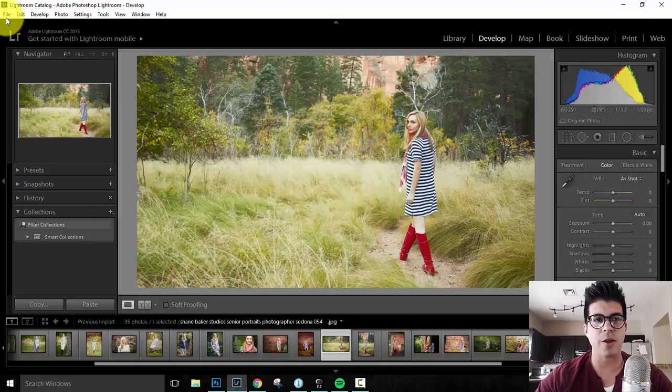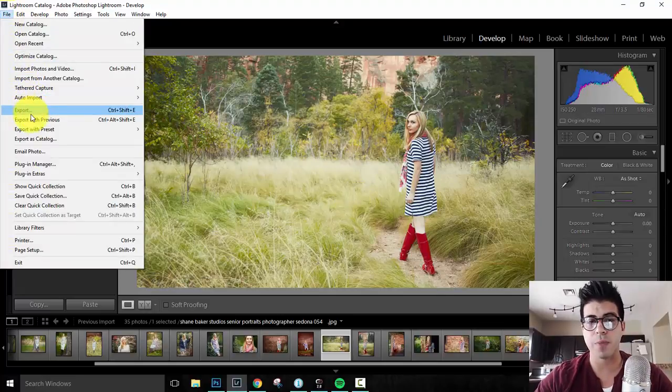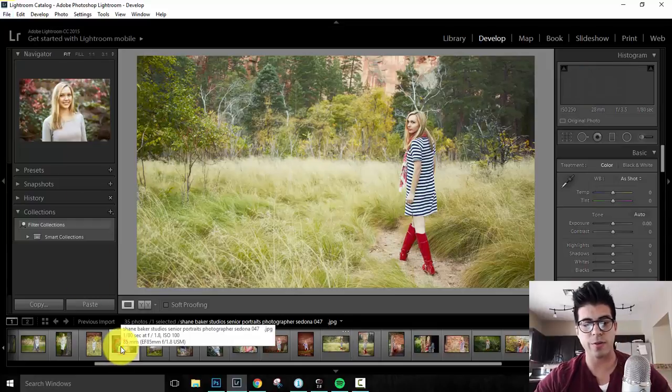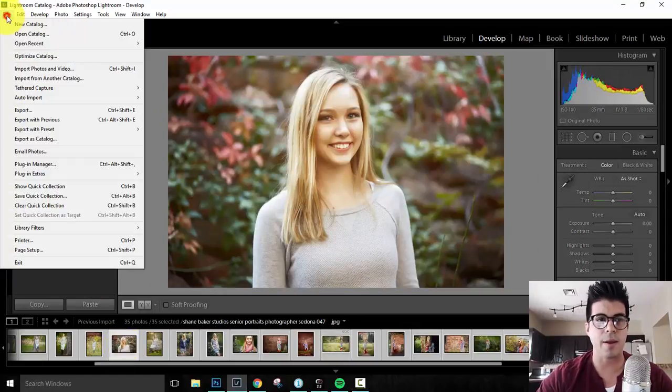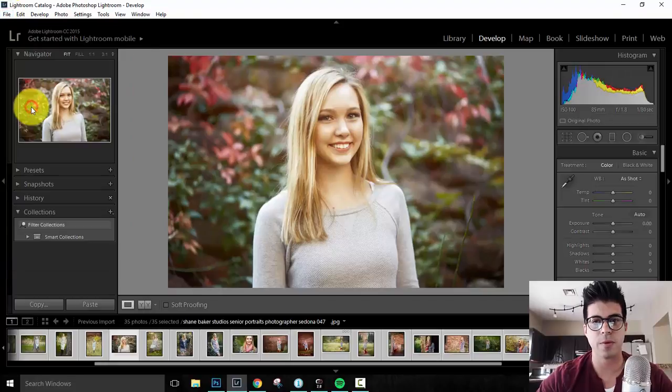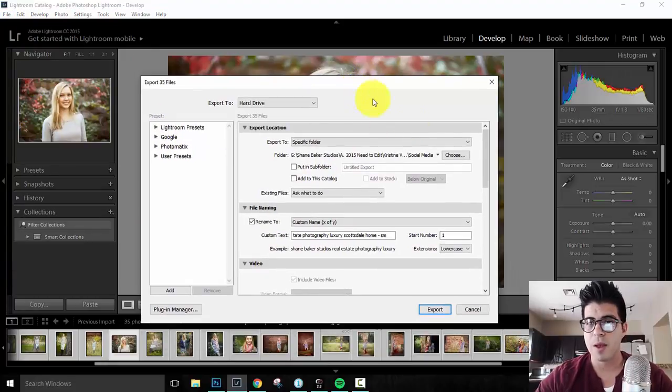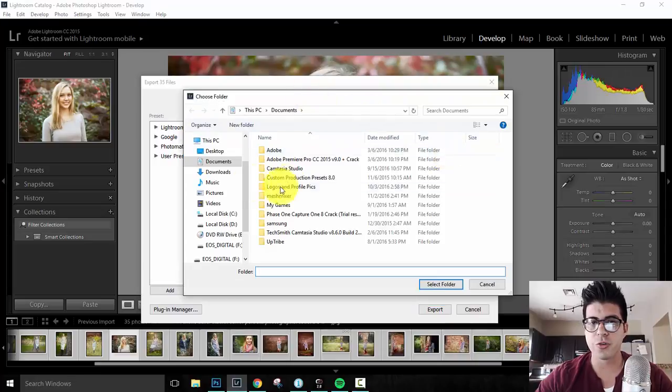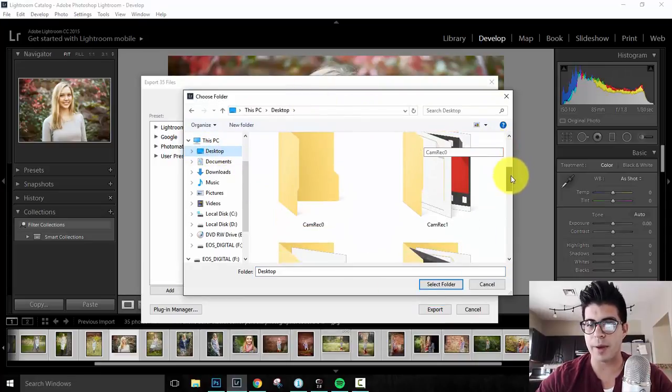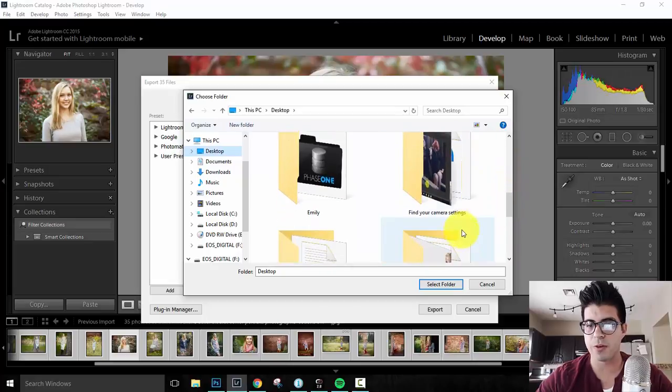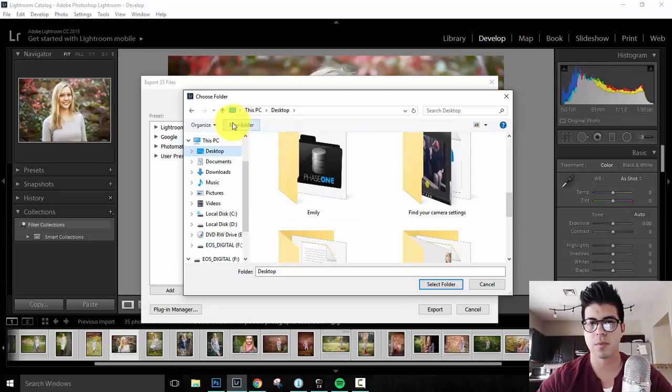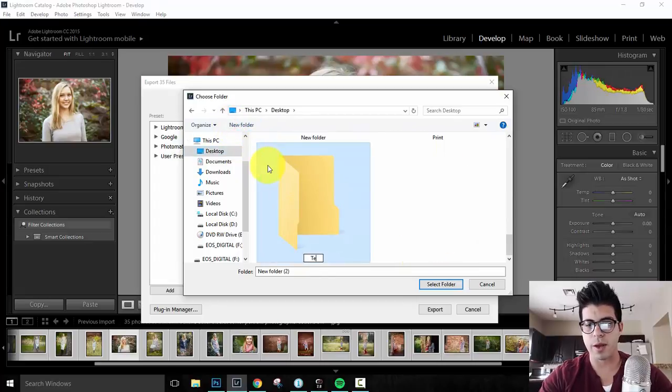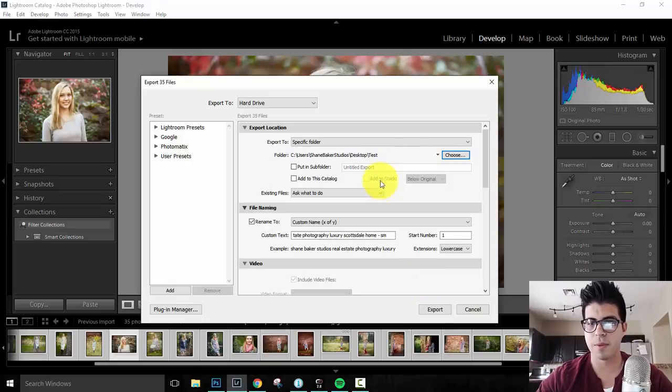So now that that's done, you come over here to file and you go to your export. Actually, what I'm going to do is I'm going to go ahead and select all these images, then go to export or else it would just export that one file. So we're going to go here to choose where I want this to go. So since this is just a test, we're going to put it on my desktop and actually here we'll do this. We'll do a new folder. We'll call it test. Perfect. We'll select that one. Okay.